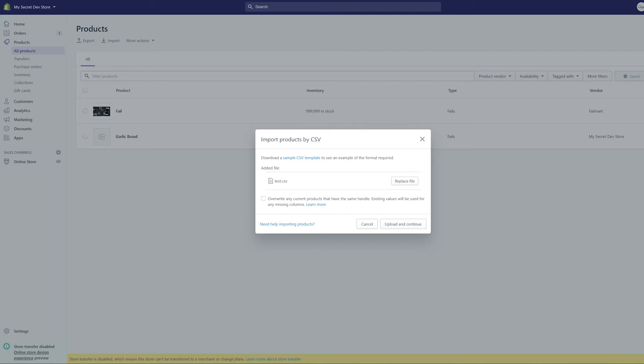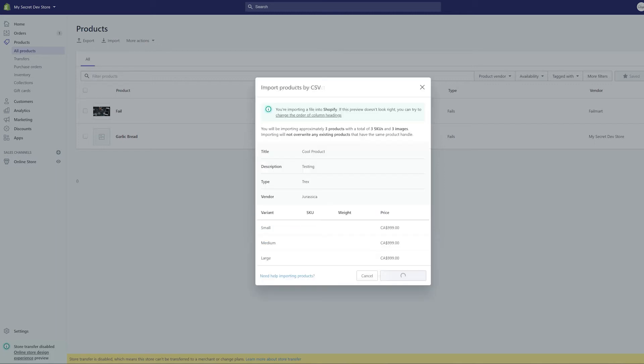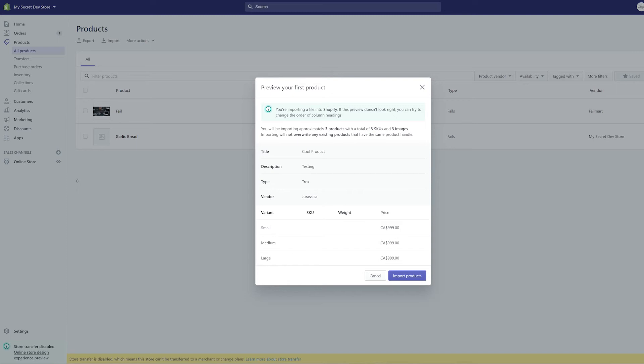it'll take a second to process and then look, it shows us a sample of what we're importing so that we can make sure that it's doing it properly. If anything at this stage looks messed up, so for example your description is accidentally in your title or your type and your vendor are messed up or none of your variants are correct and the prices are all wrong, it's really important that you stop at this point, go back fix your CSV before importing because if you import it with everything wrong here, it'll be wrong when you're done.